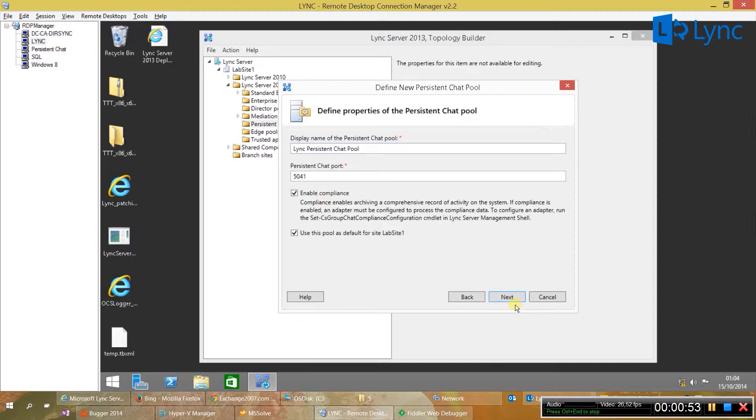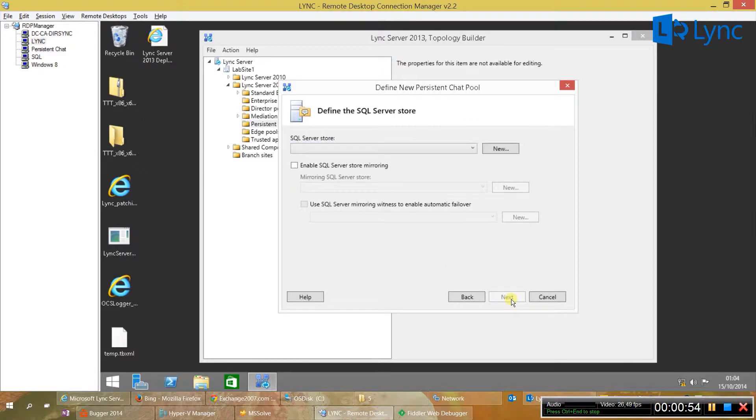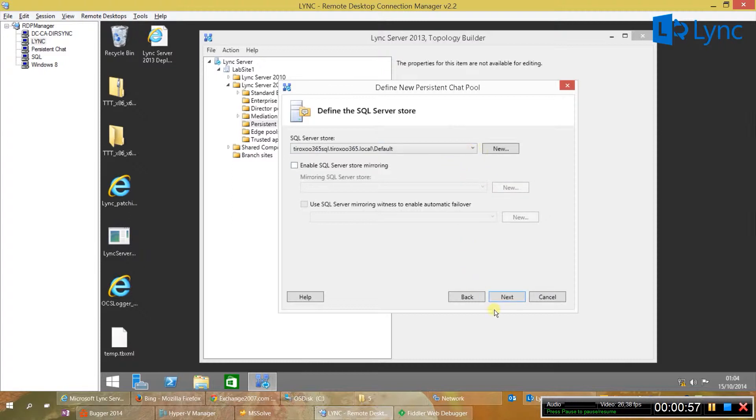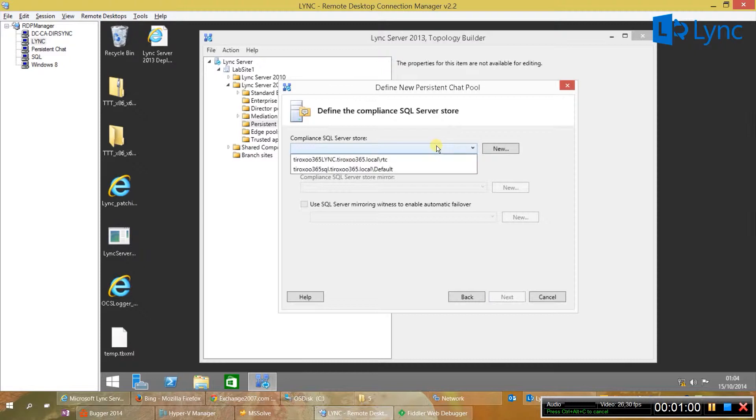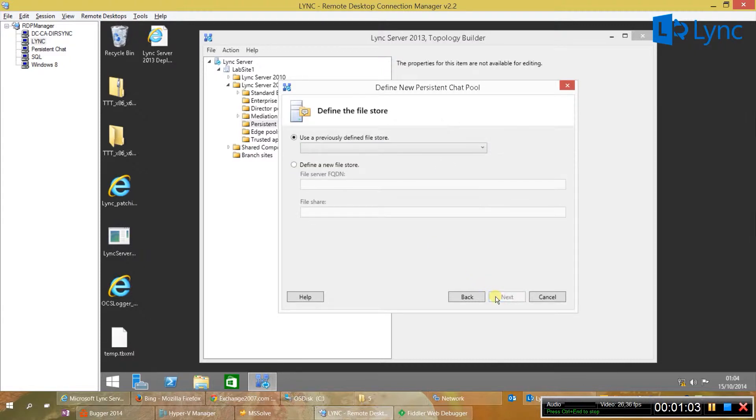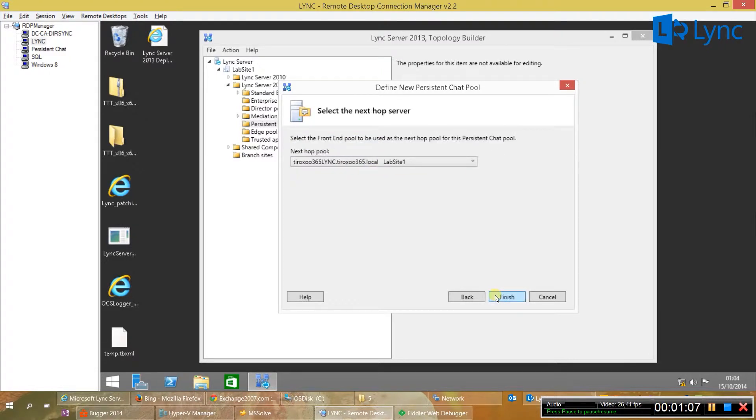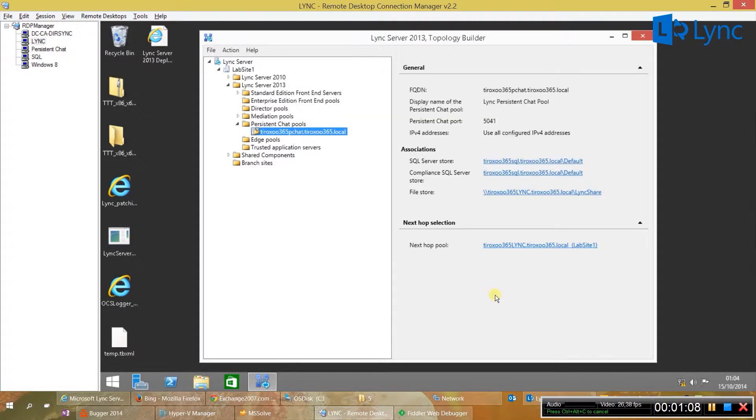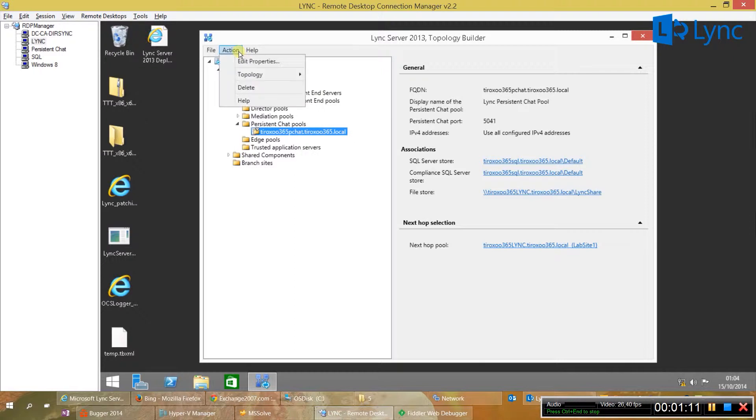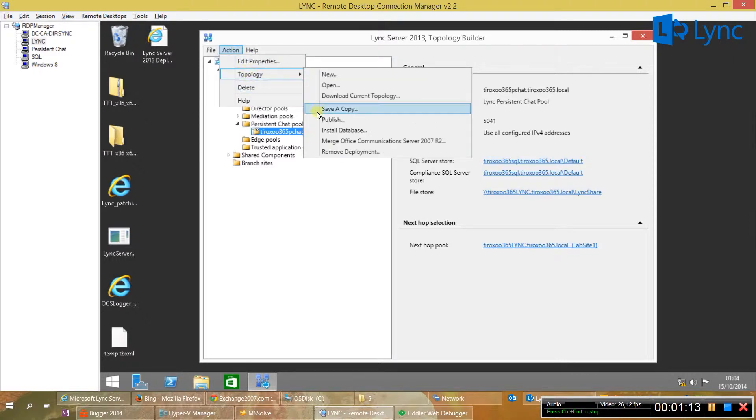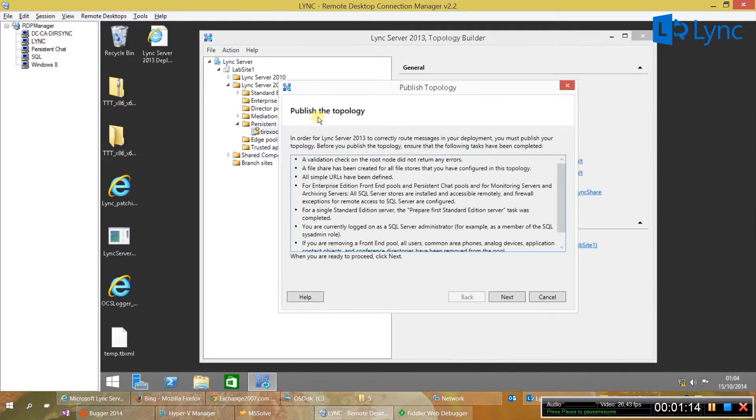Enable compliance, select the node where you want to store the SQL data. And again for the compliance database, we need to select the share, next observer and next. And then we just need to publish the topology.